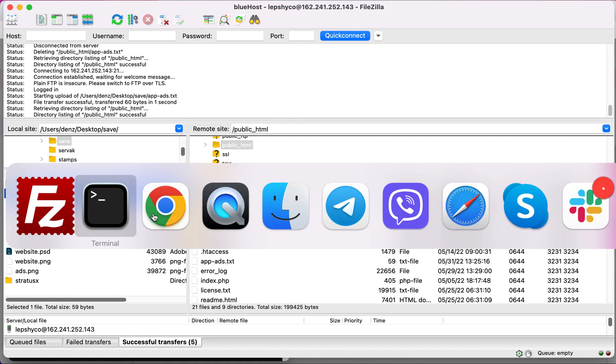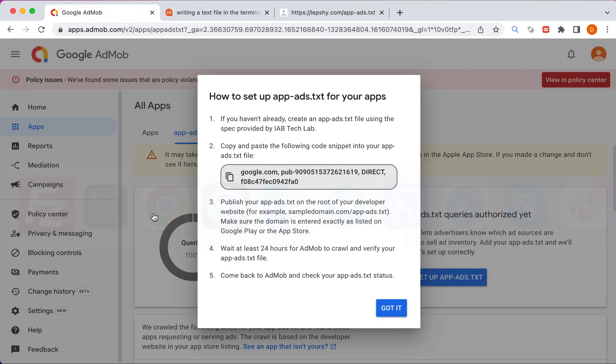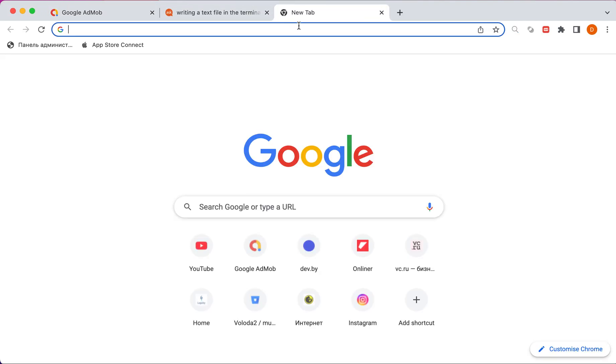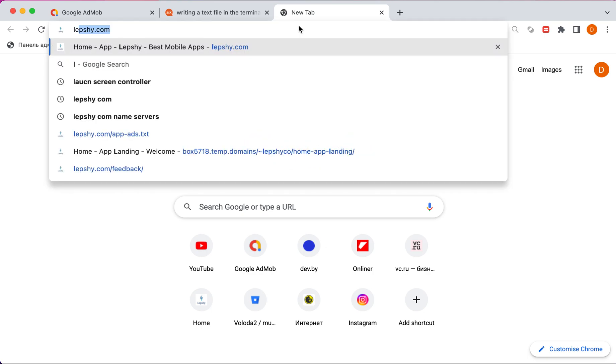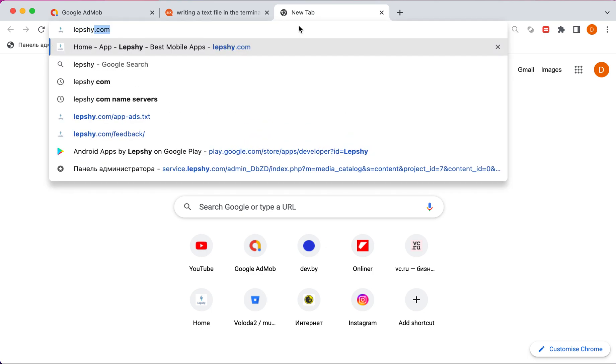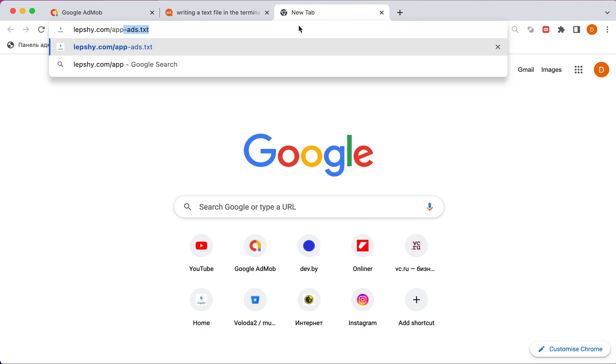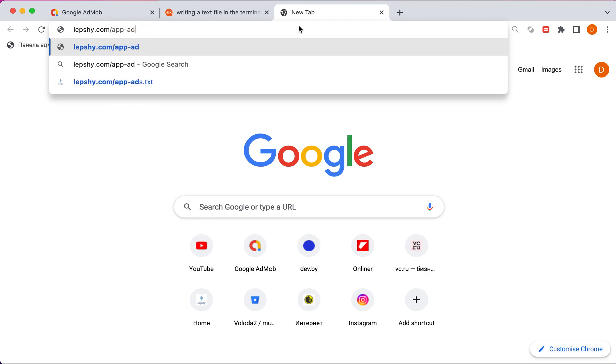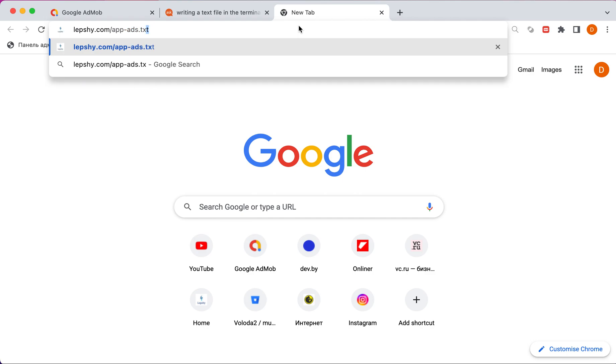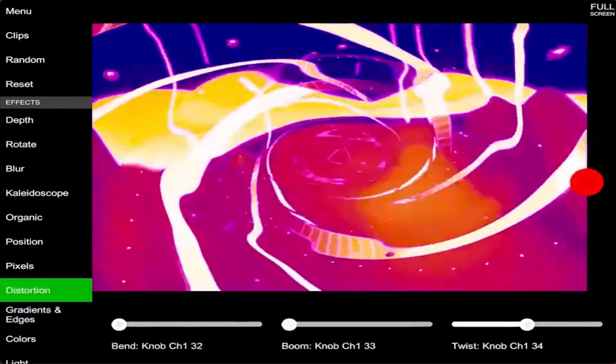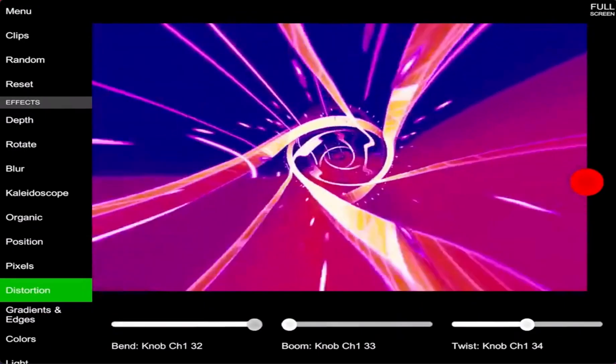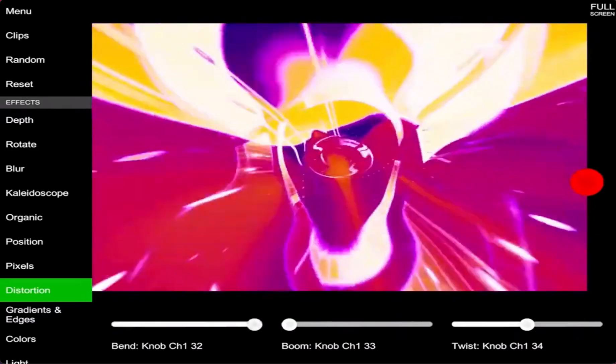Now I need to use browser and check about my app ads file. My site slash app ads.txt. As you see everything correct and I have app ads.txt file on my server.